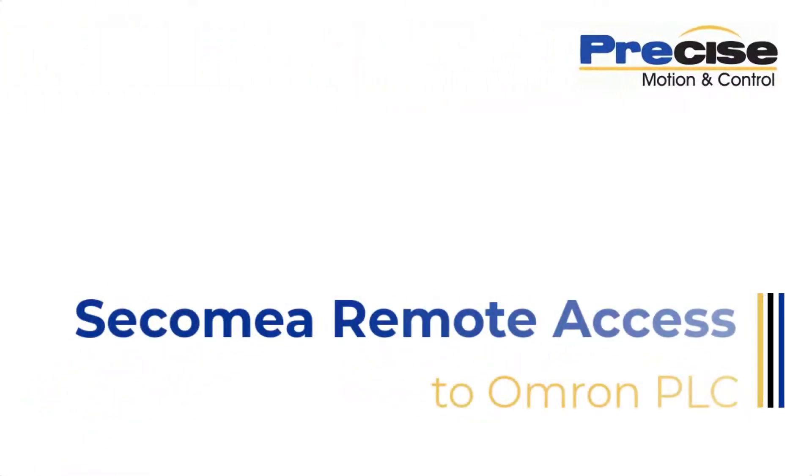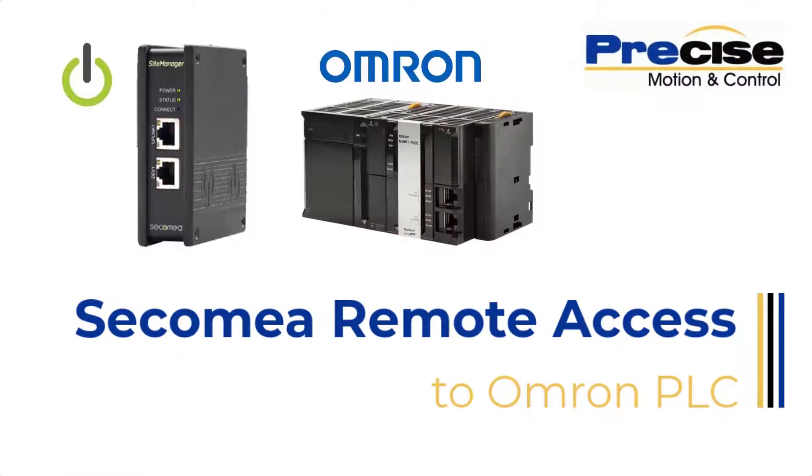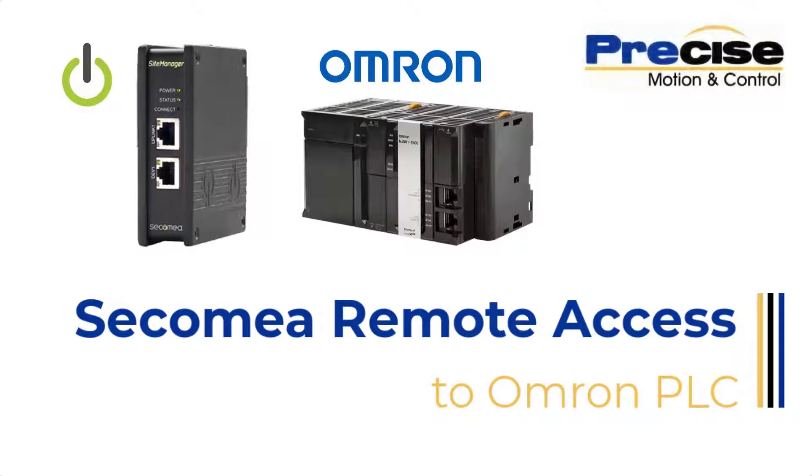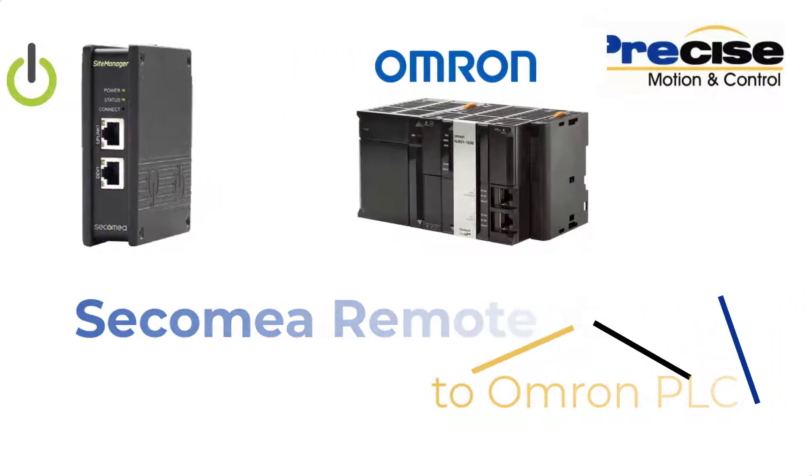Hello, this is Katie with Precise Motion and Control. Today I'm going to demonstrate how to set up and remotely access an Omron NJ-series controller using Cicamia.